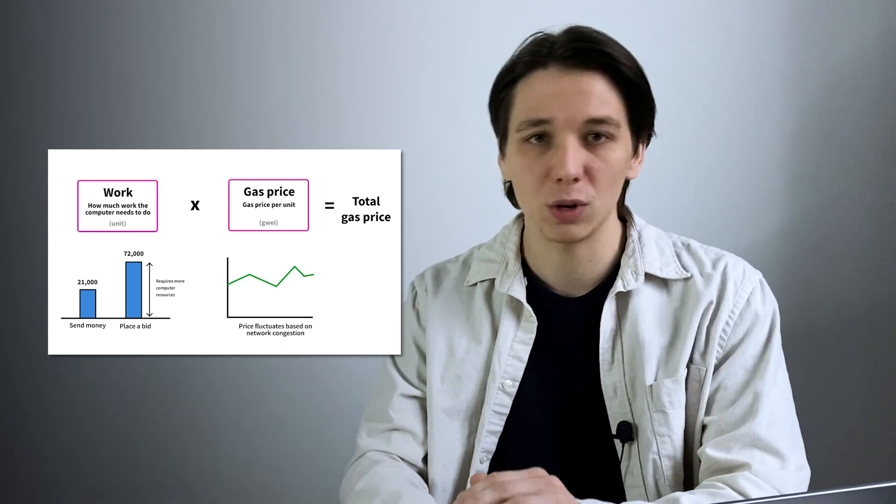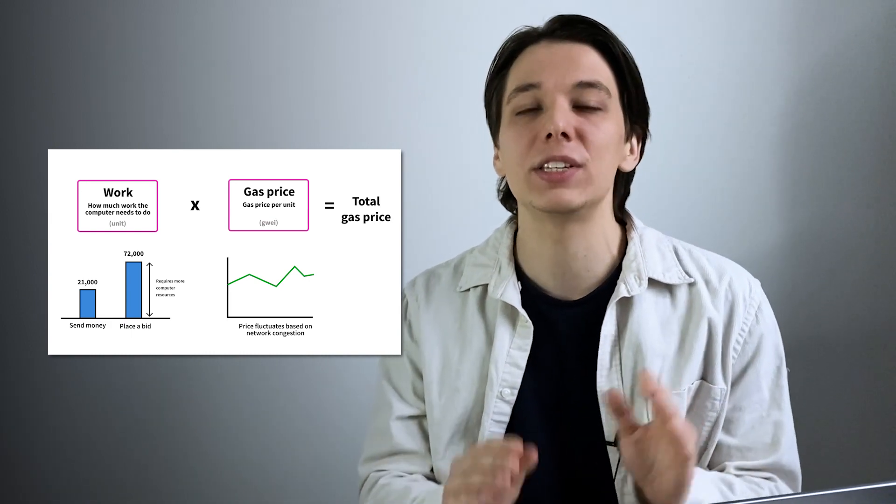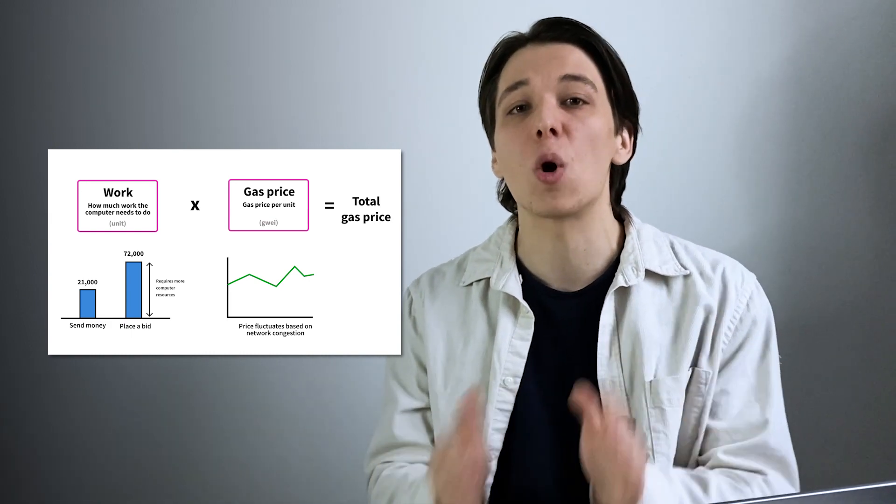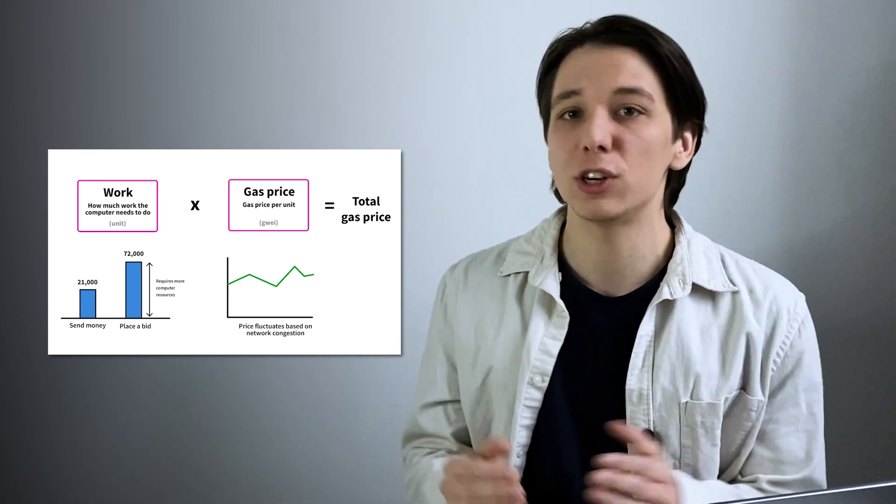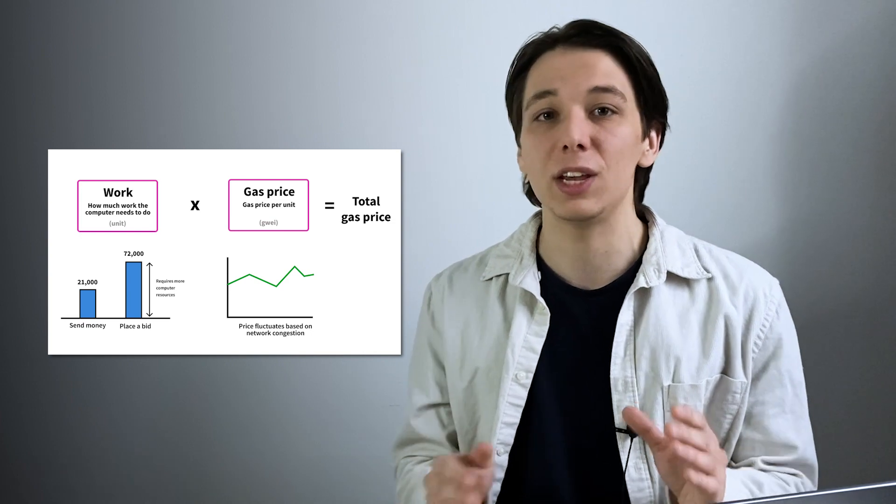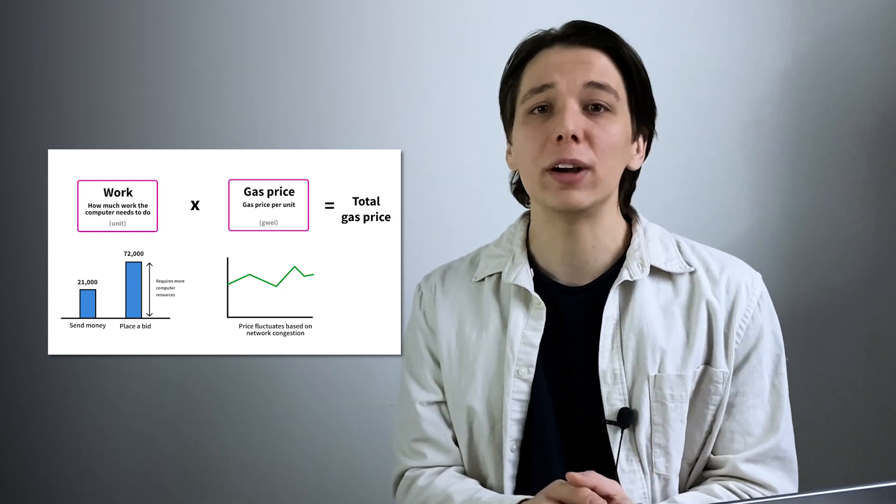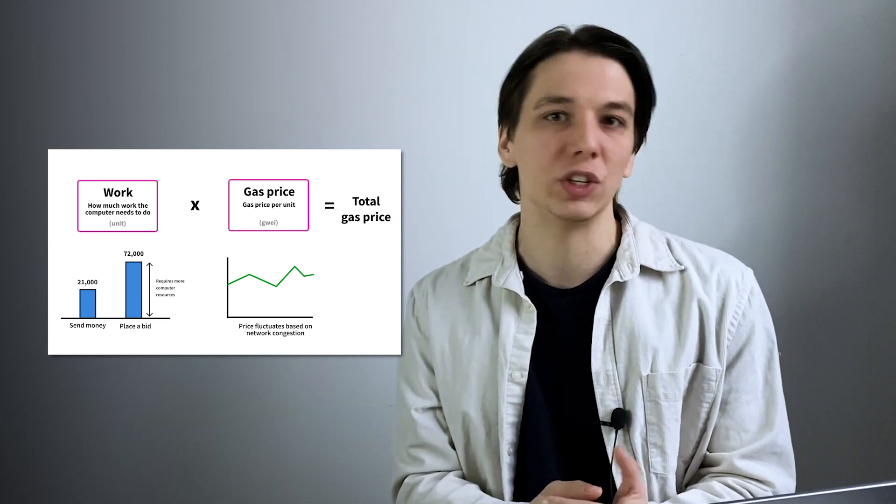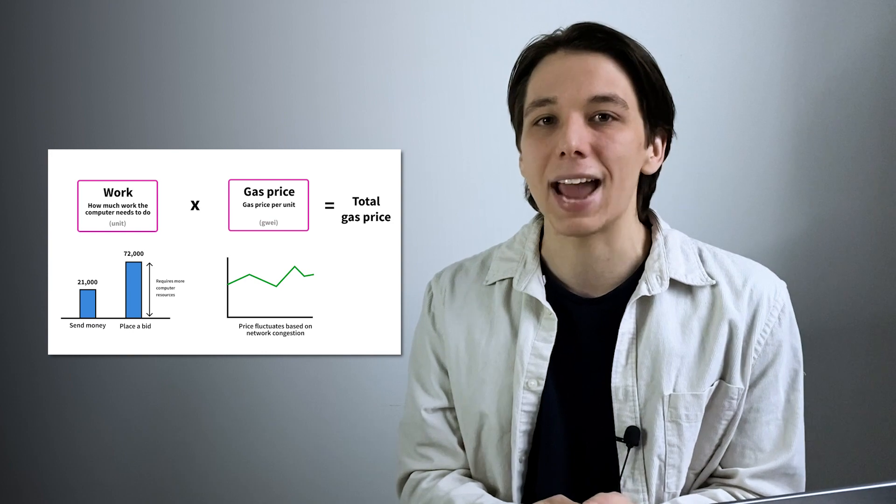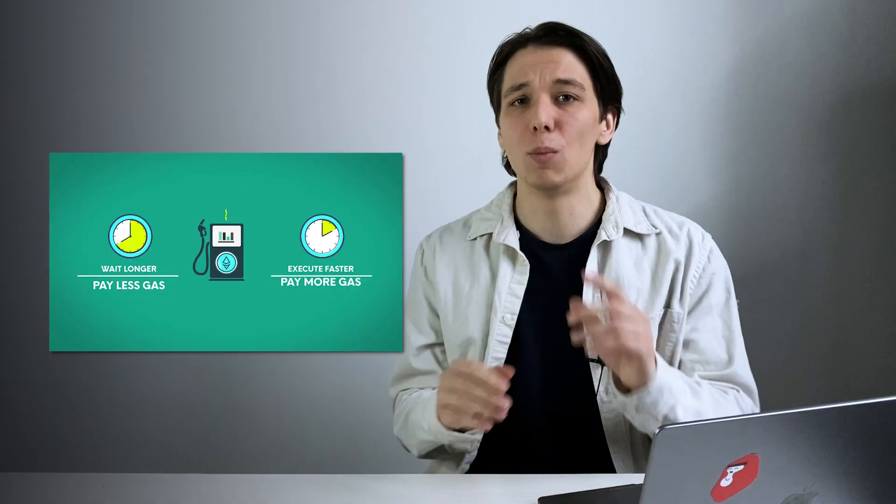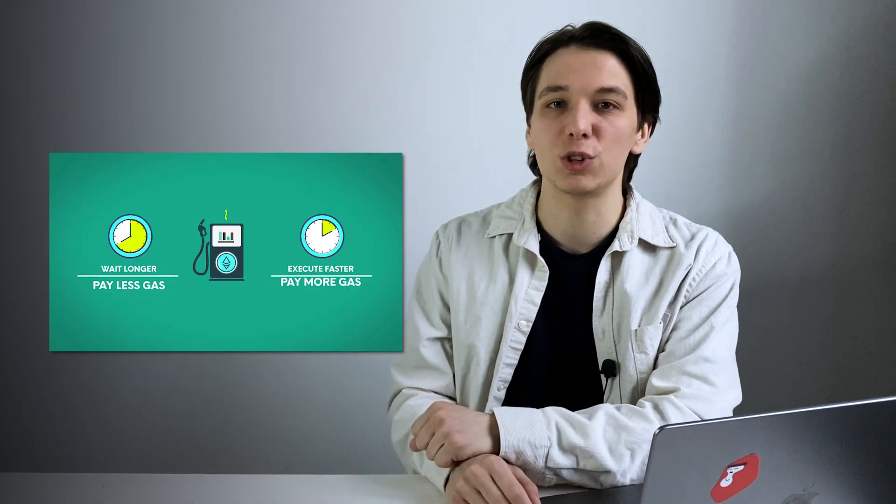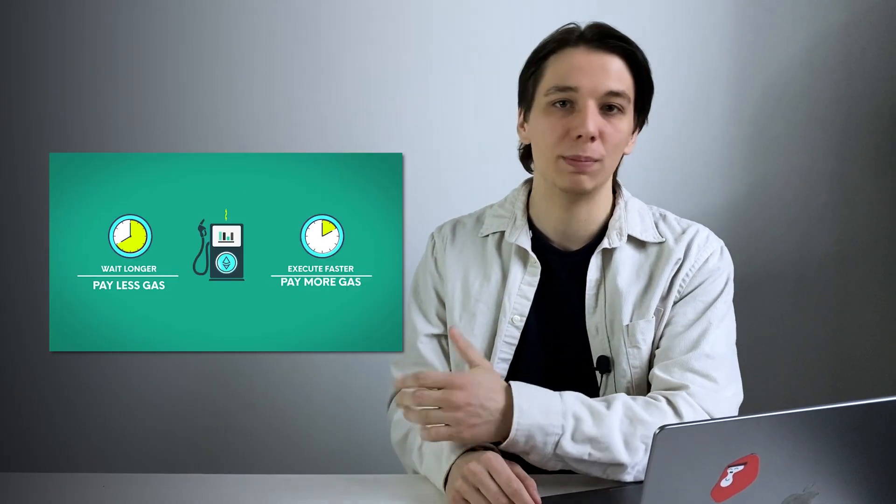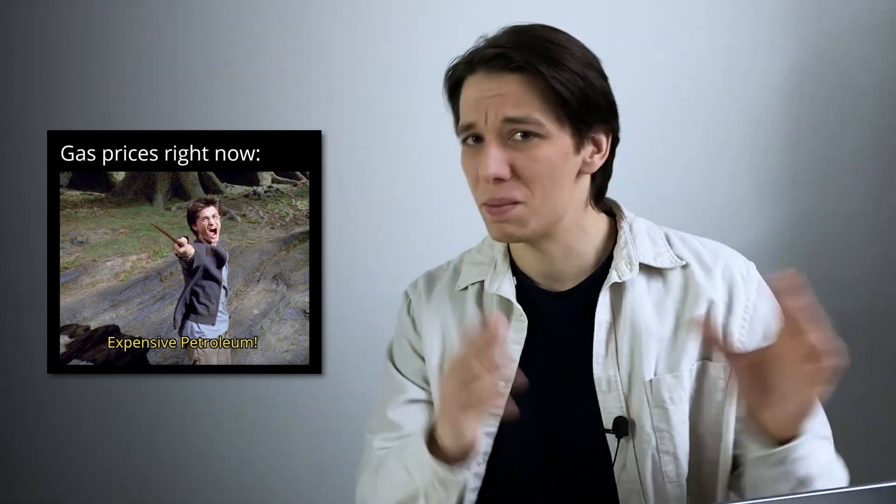The transaction fees are calculated using a specific formula. For every transaction there is gas and its correlated gas price. The transaction fees equal the amount of gas required to execute the transaction multiplied by the gas price. The more gas you pay, the faster your transaction will be processed.